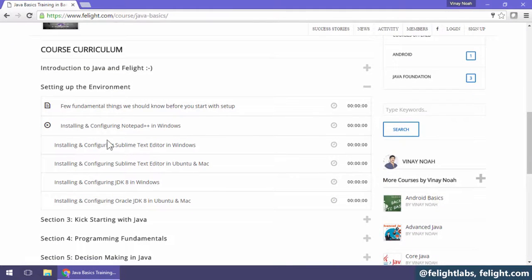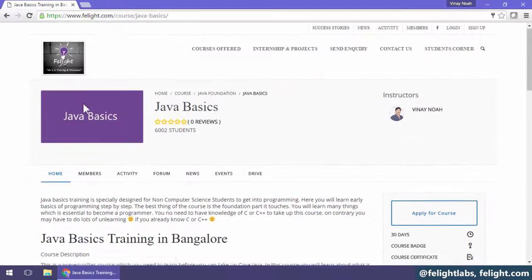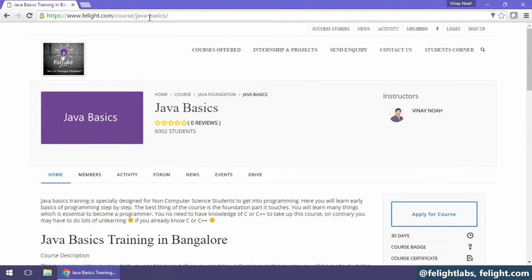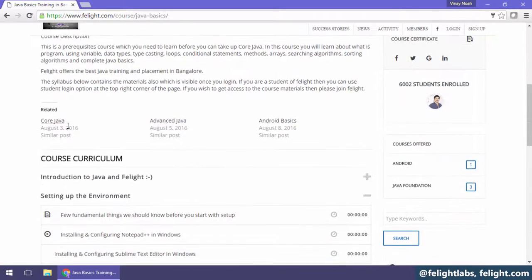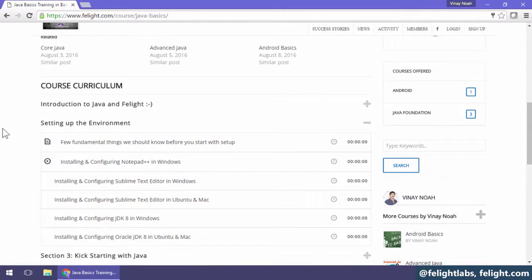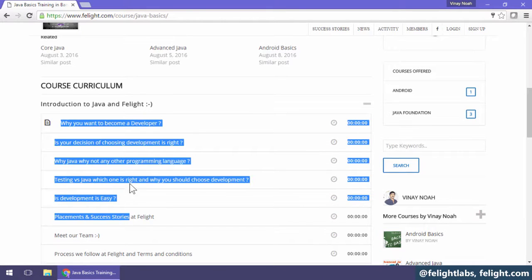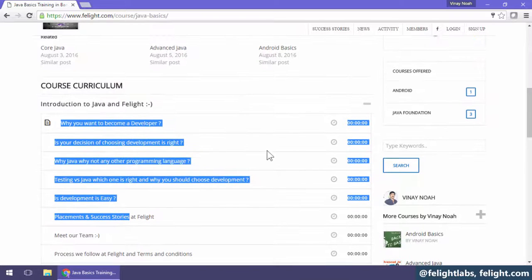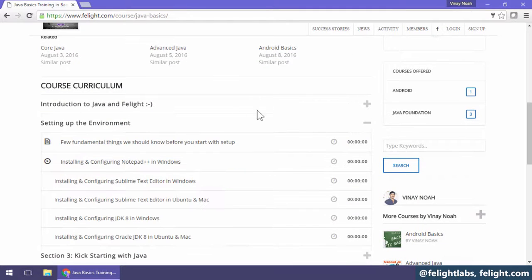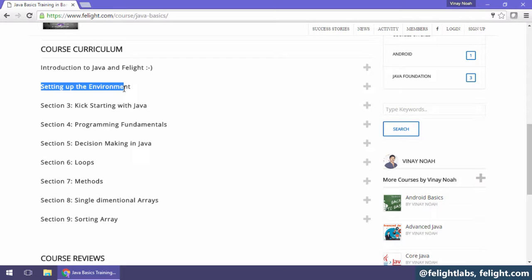We are going to study this chapter now. I am in Java Basics course. In the Java Basics course, the first is Introduction to Java and Felight. This is theory which I cover in the classroom. The second chapter is about setting up the environment.